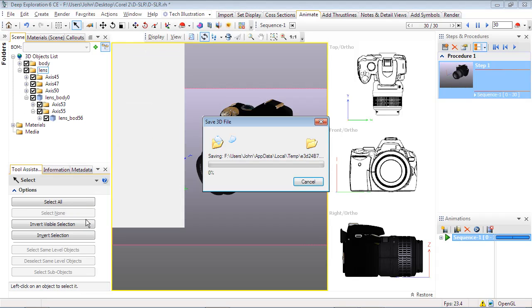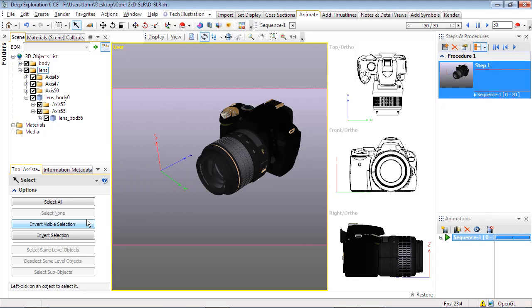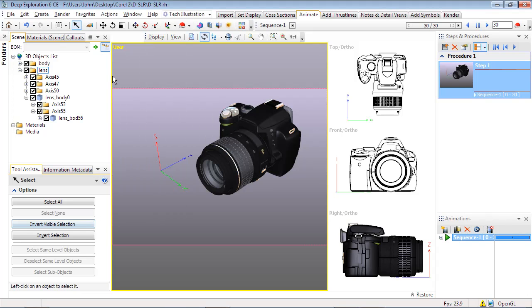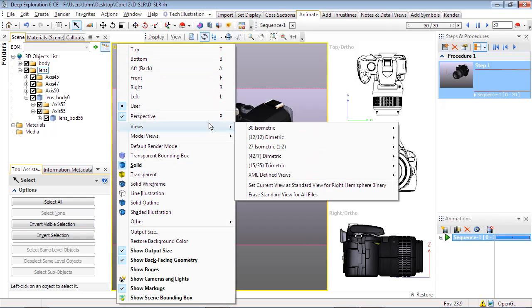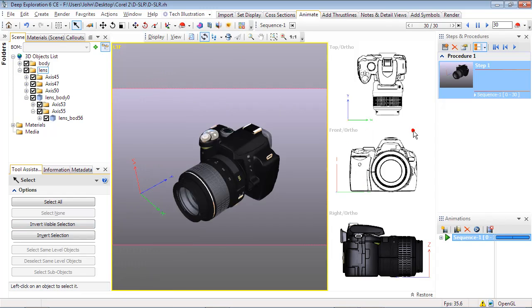So far, we've set up our 3D media to create our animation in deep exploration. Changing gears, let's move on to creating 2D illustrations for print or web.